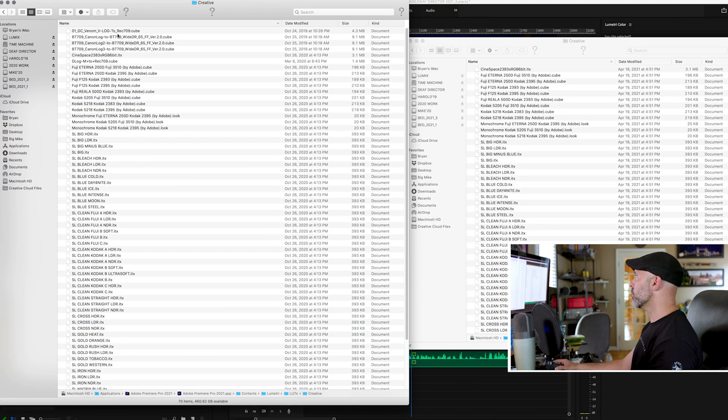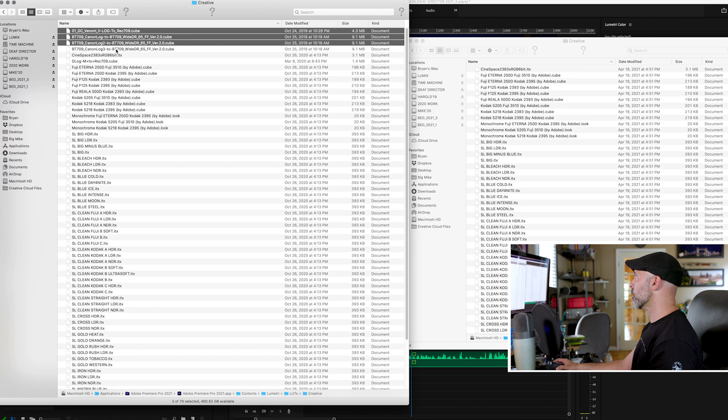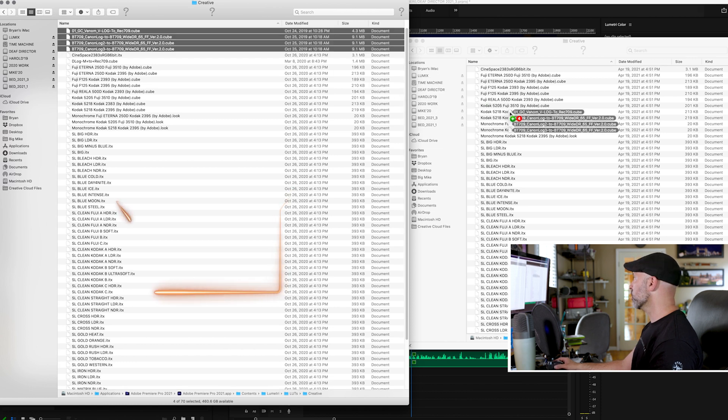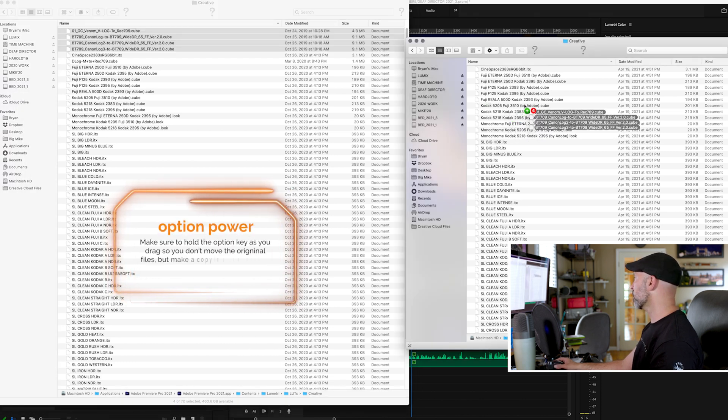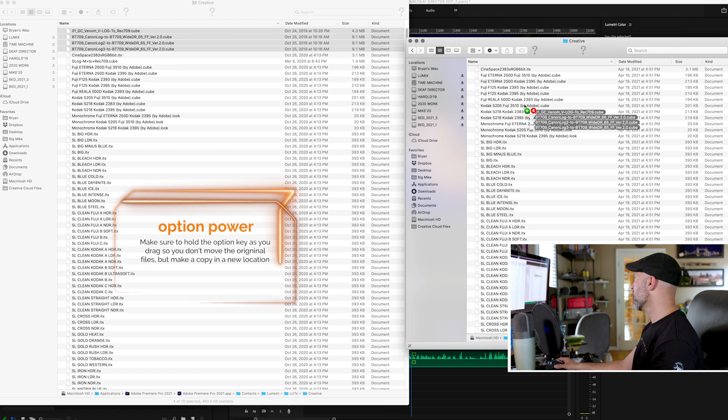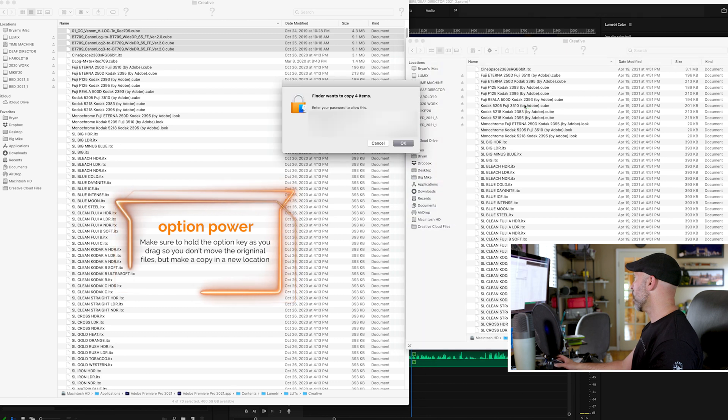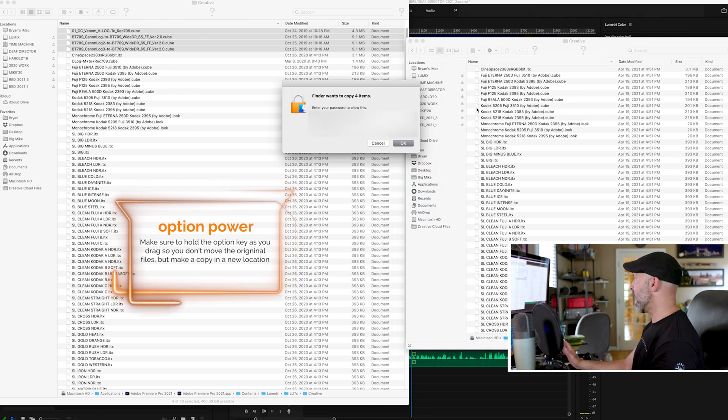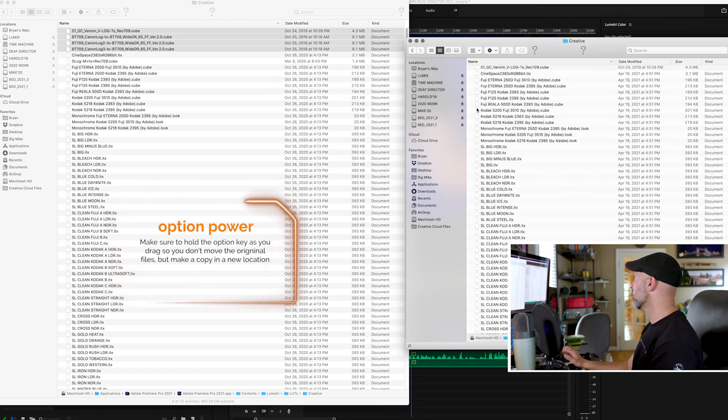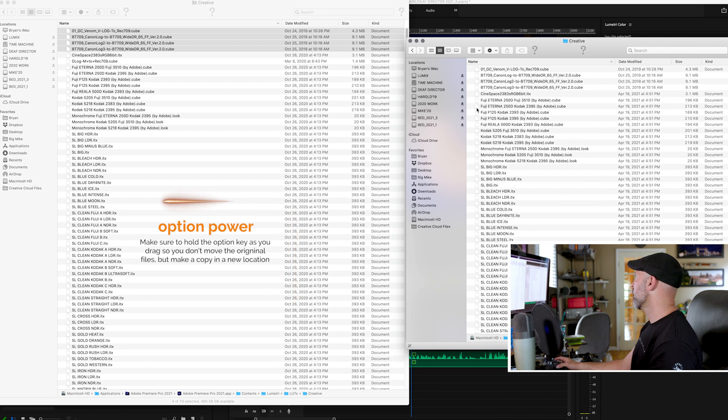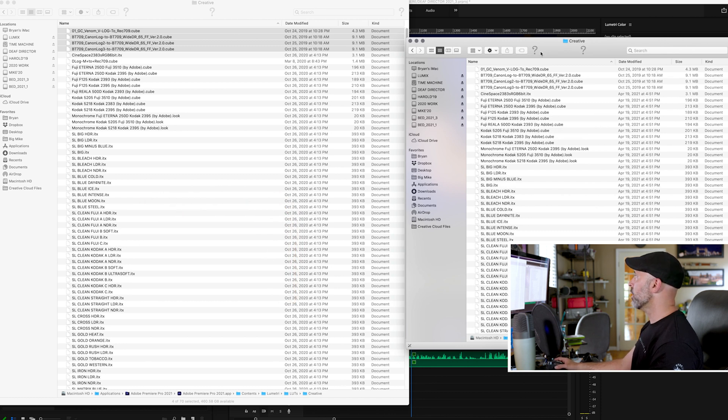So now literally all I'm going to do is I'm just going to click on these LUTs that I want to bring over because I use them a lot. I'm going to hold down option, see the little plus sign and I'm going to copy them over. It's going to ask me to do it. I'm going to put in my password and boom, now it is copied over.